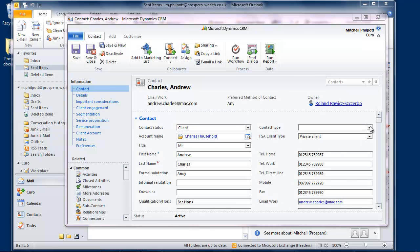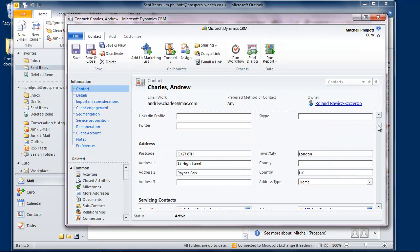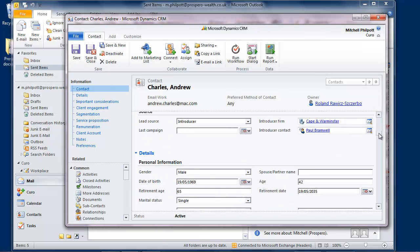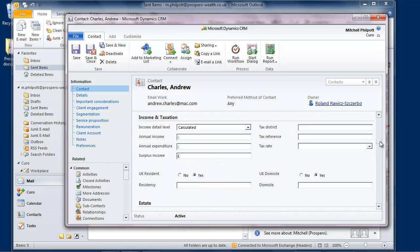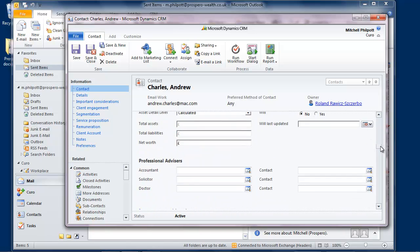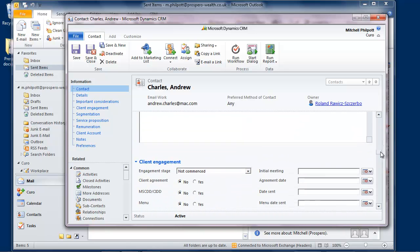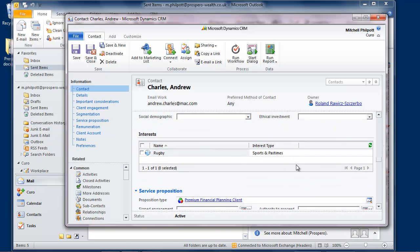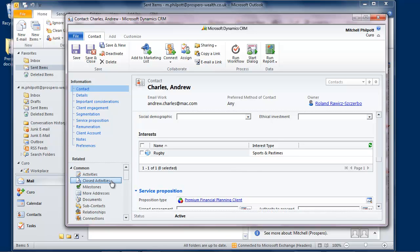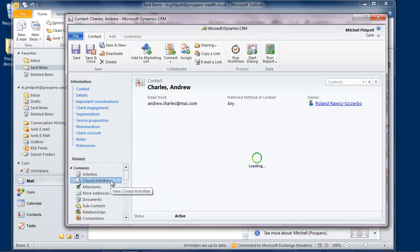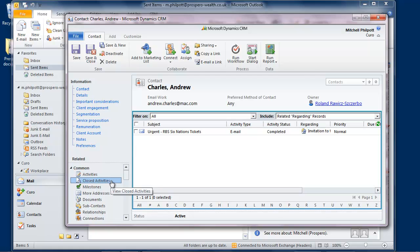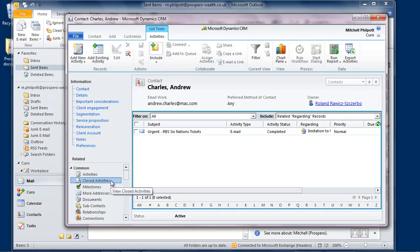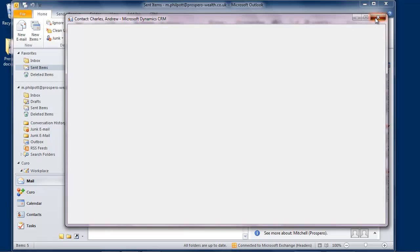If I scroll down, I can see the criteria that I used in my find a while ago. Here, the client is interested in rugby and here they are as a premium financial planning client. I asked the system to record the email that I sent as an activity and here it is, saved for posterity and automatically available to my colleagues as part of the correspondence history for this client.